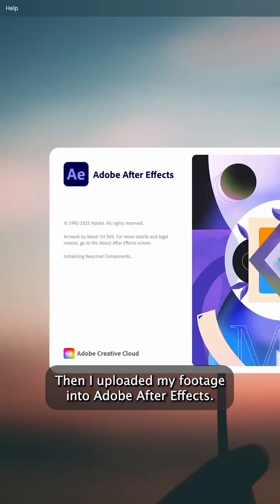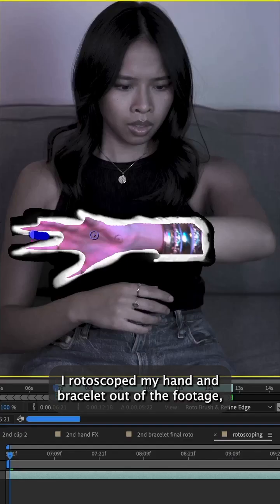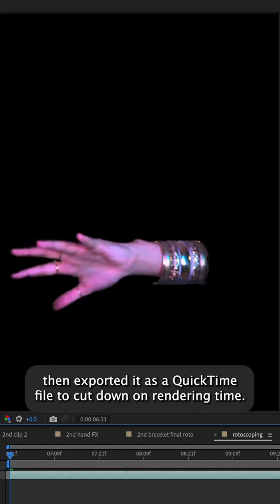Then I uploaded my footage into Adobe After Effects. I rotoscoped my hand and bracelet out of the footage, then exported it as a QuickTime file to cut down on rendering time.